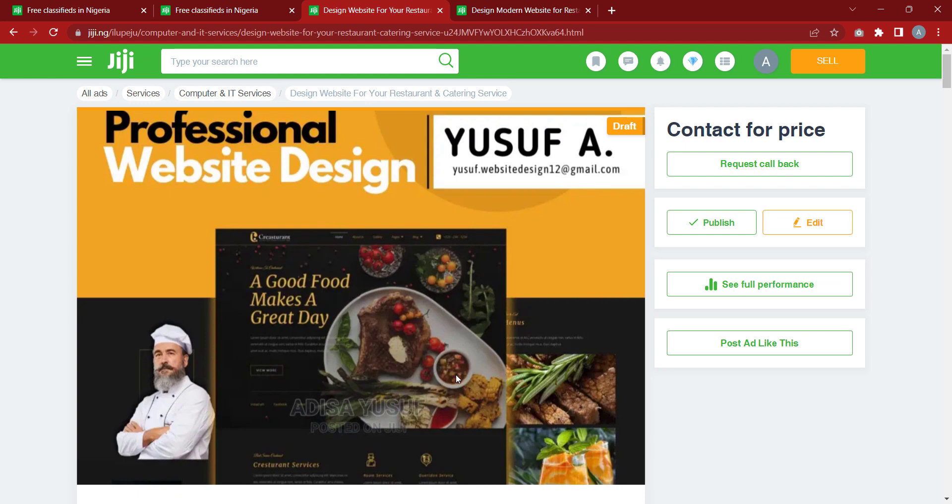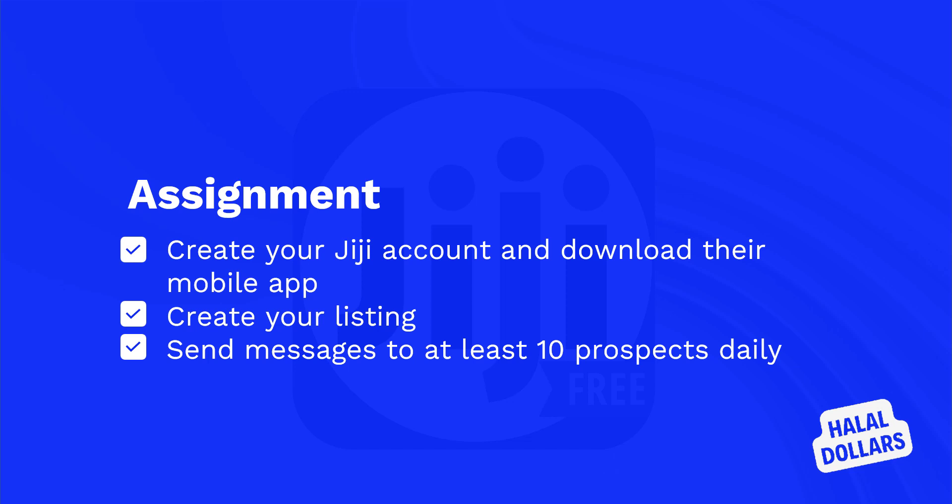Now for our assignment: first, create a GG account and download the mobile app, because people will contact you through the account and you'll need to respond to messages via the app. Second, create your own listing for your website design service. Third, send 10 messages to 10 prospects daily from those you find on the GG platform.